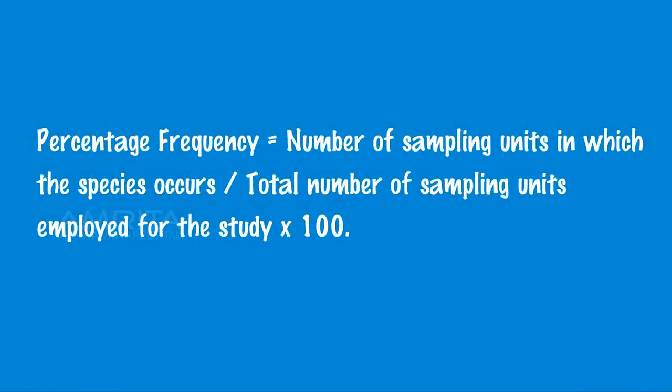We can calculate the frequency of plant population by this equation: Percentage frequency equals number of sampling units in which the species occurs, divided by total number of sampling units, multiplied by 100.